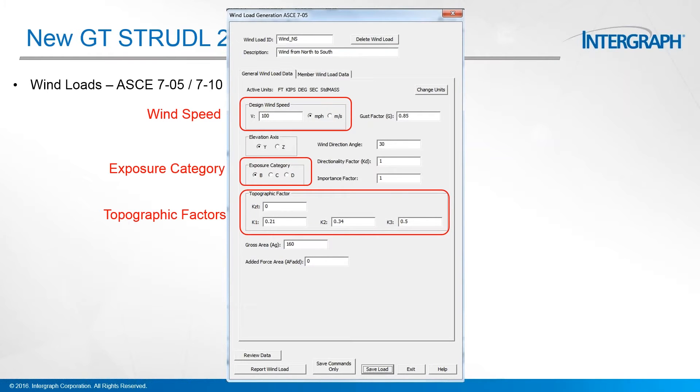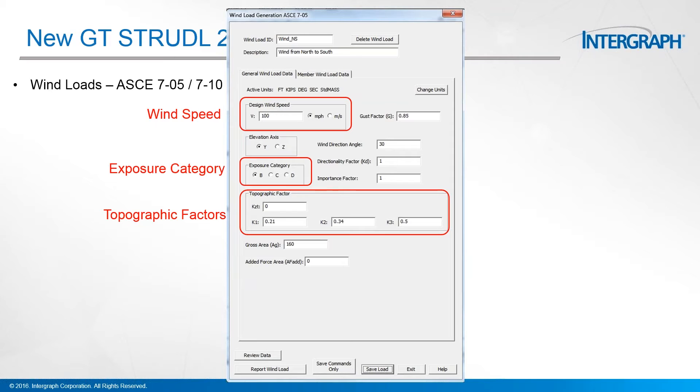There's two tabs up at the top: a general wind load tab and a member wind load data tab. In the first tab, you have the ability to set the units, and based on your units, we have categories for setting the design wind speed.